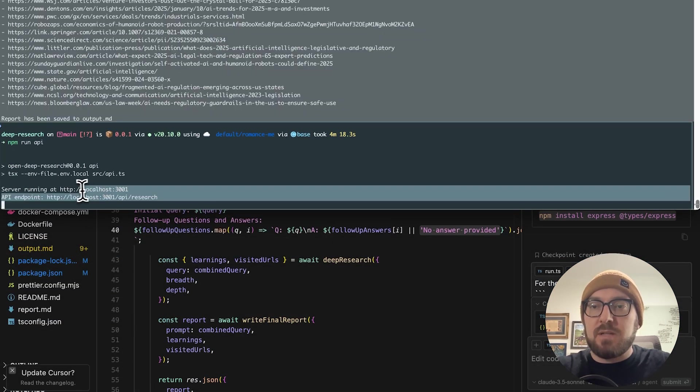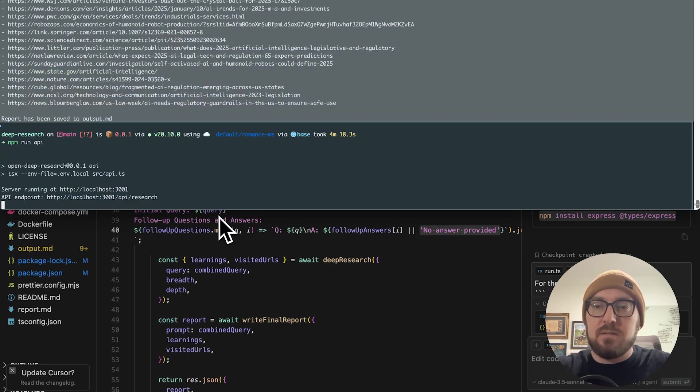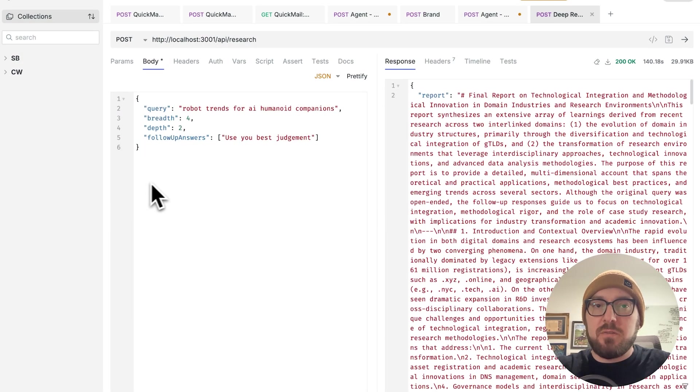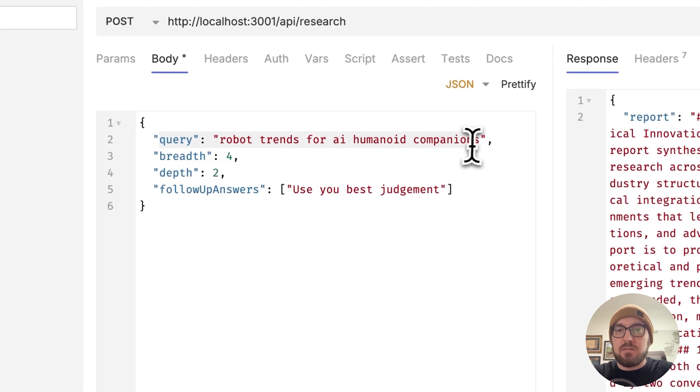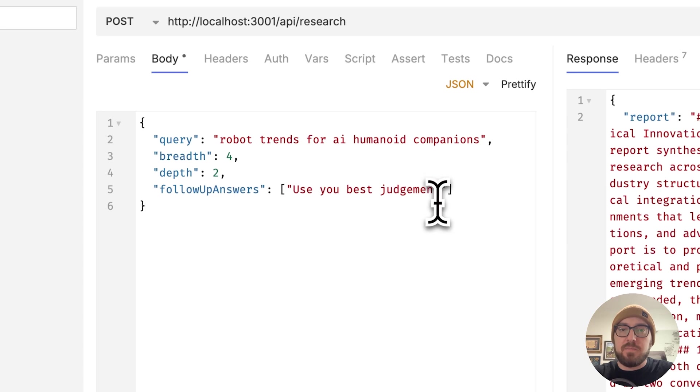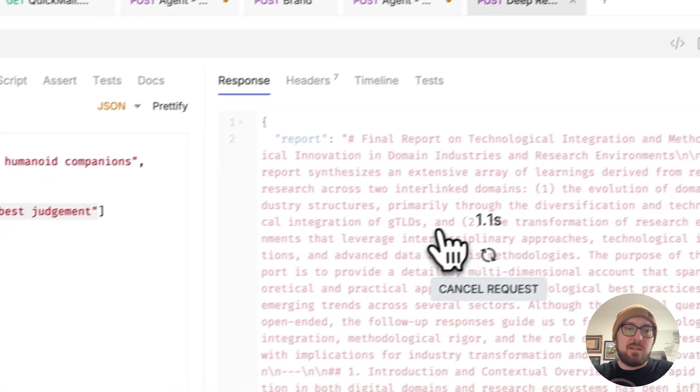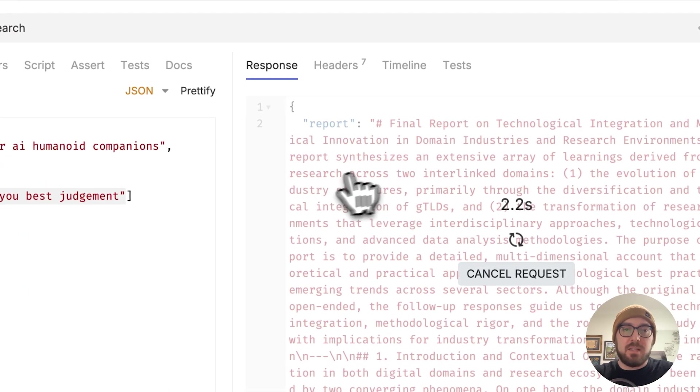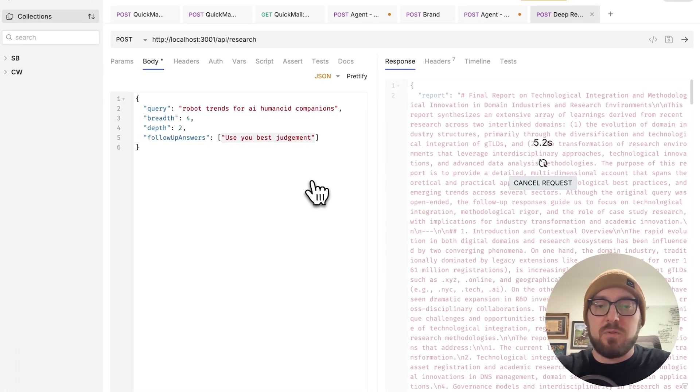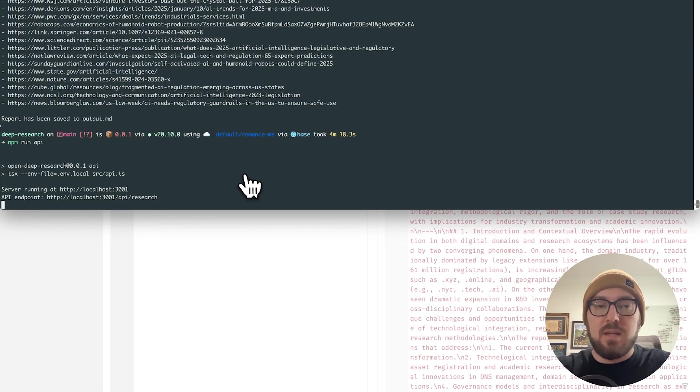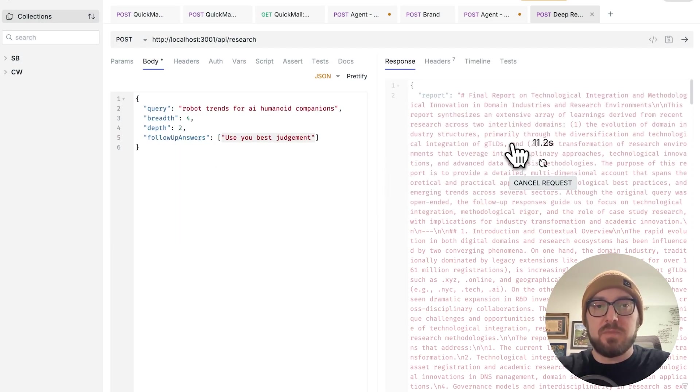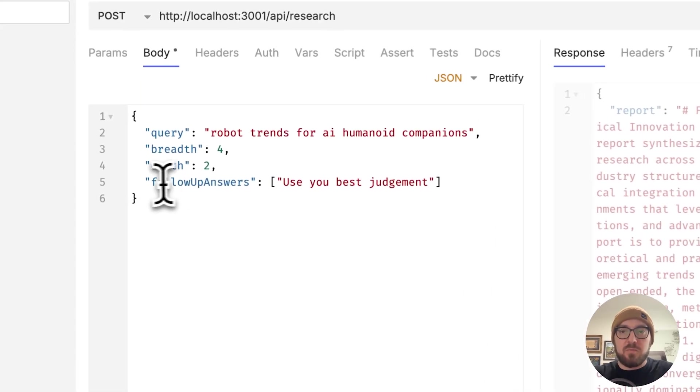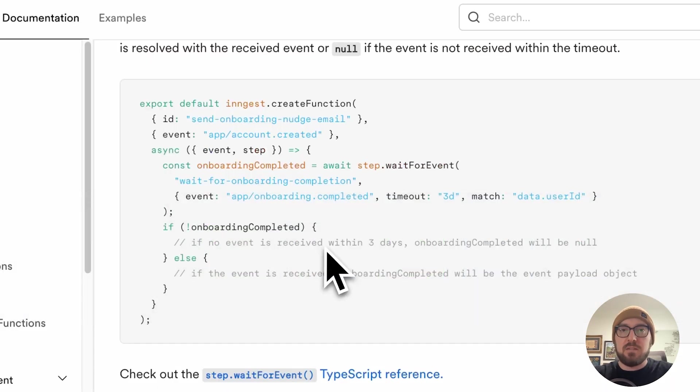I come back to my terminal. Now that that run has finished, we'll do npm run API. Again, remember I built this, so this is not part of the stack. But what I had to do is I had to just generate this. We can go into Bruno and we can say here's our requests, here's our breadth, and here's our follow up answer. I don't know what these will be, so I'm just going to say use best judgment. We can see that this is going to take a while. It's going to go ahead and start going through the motions of what it's doing. We'll see it start returning the information.